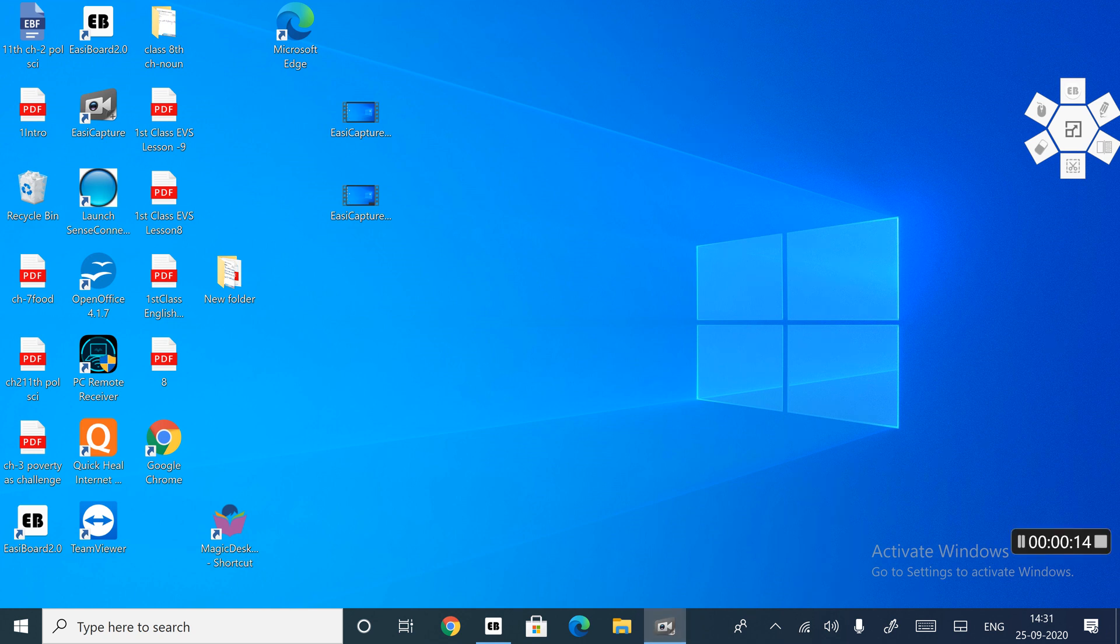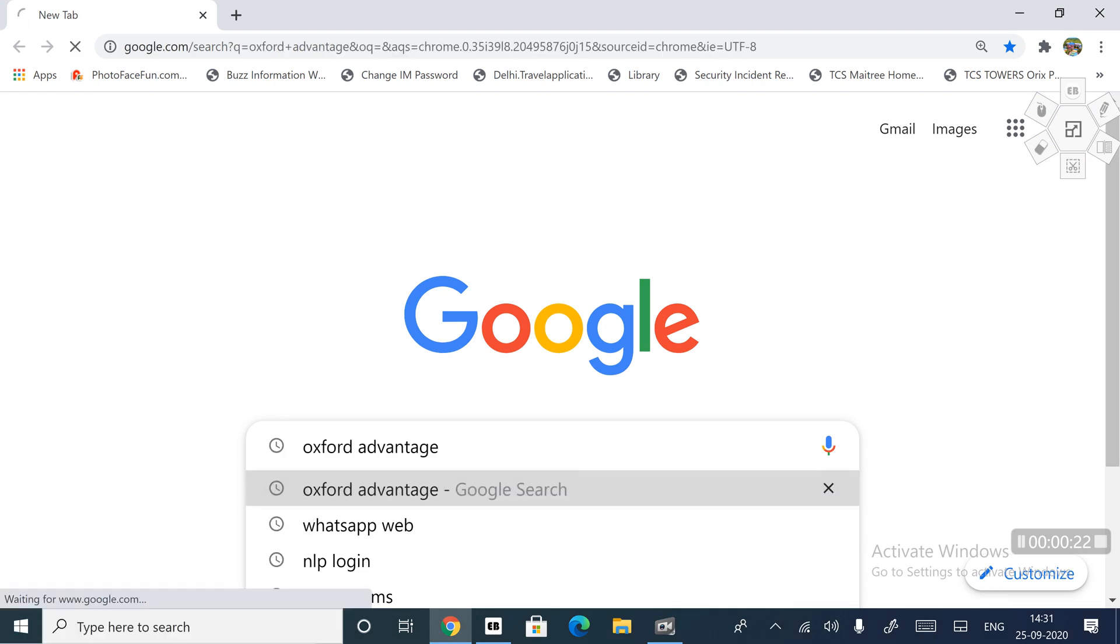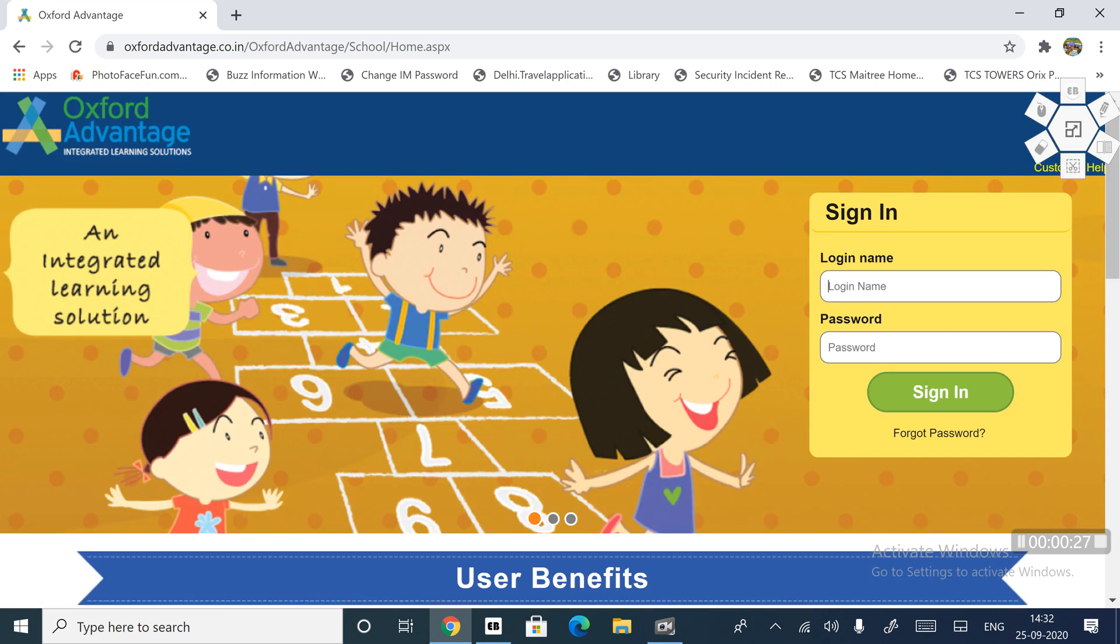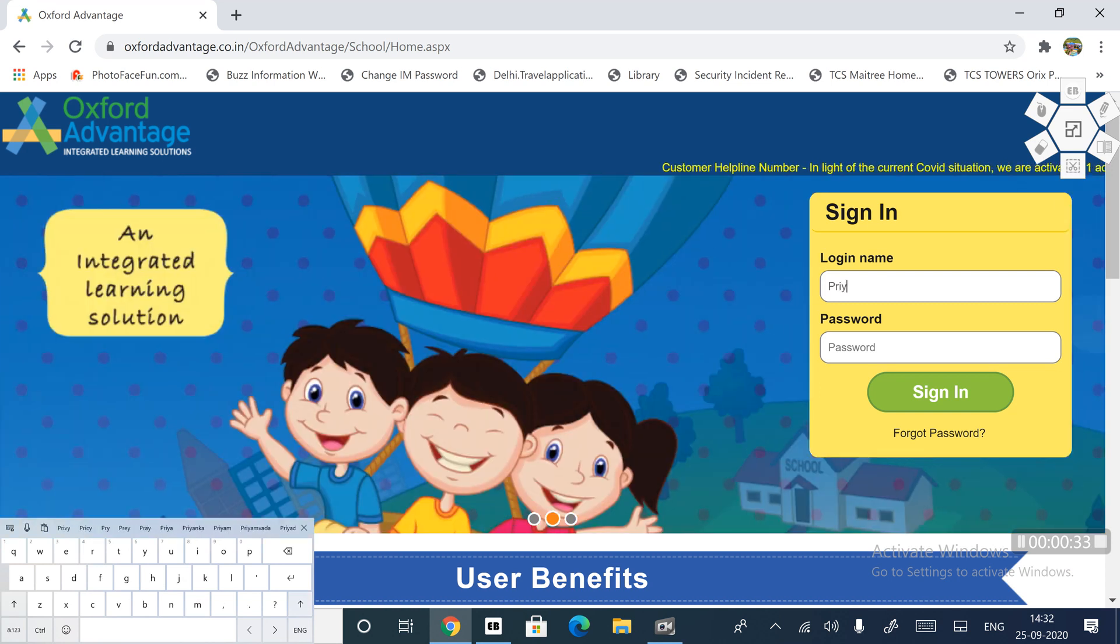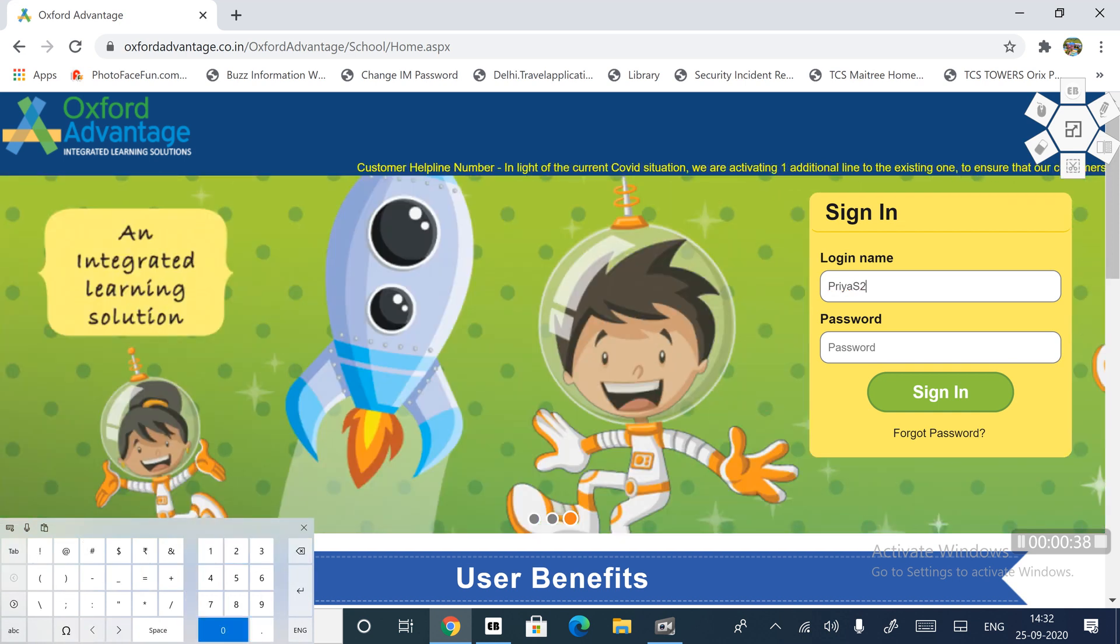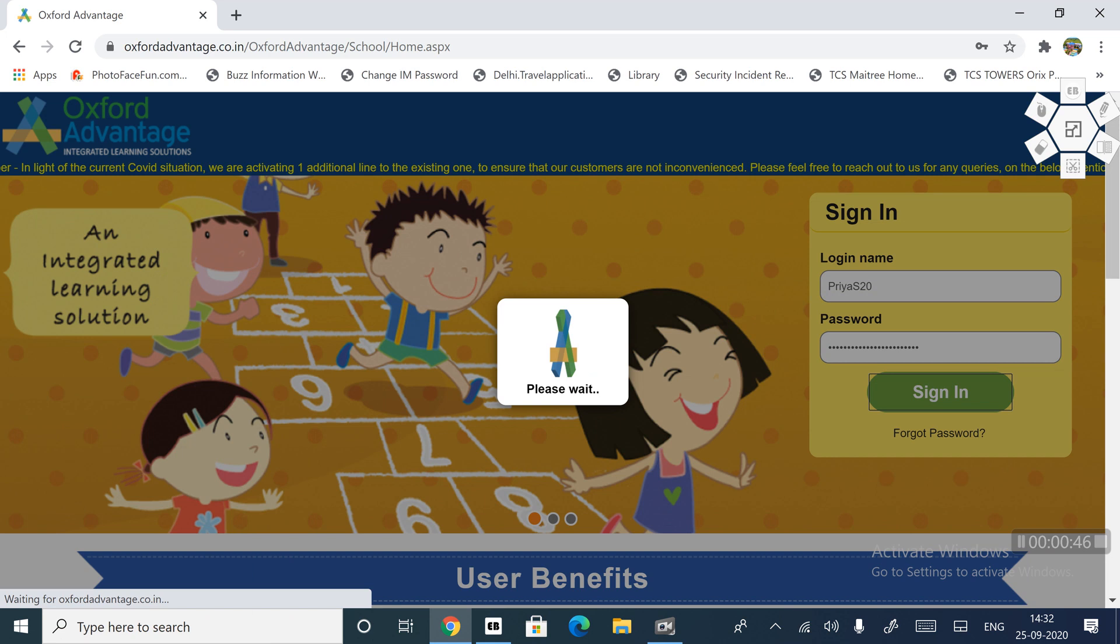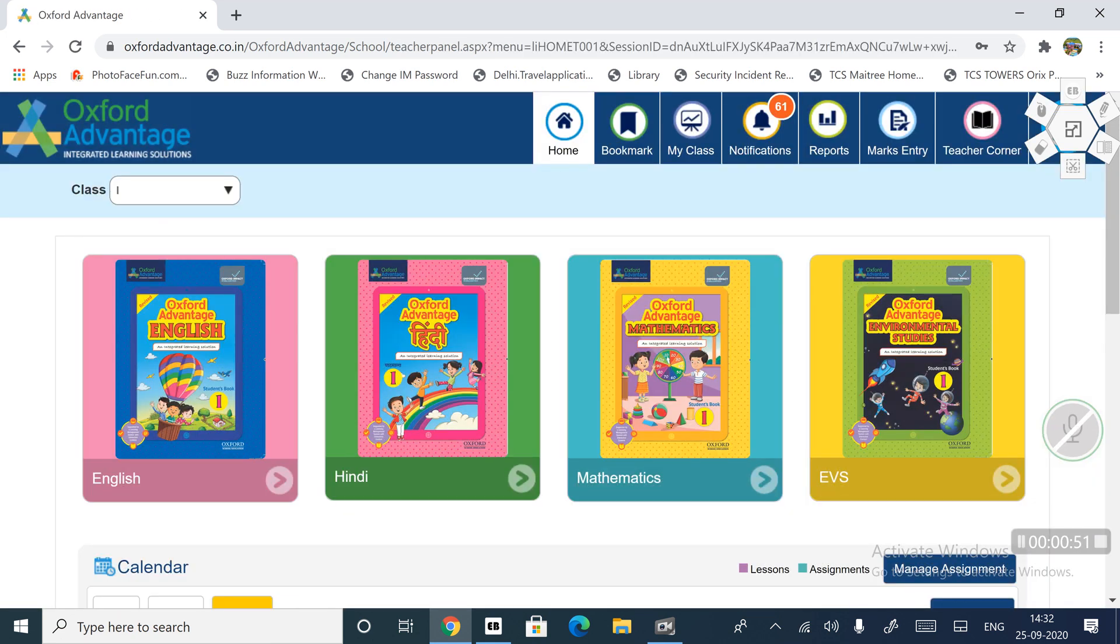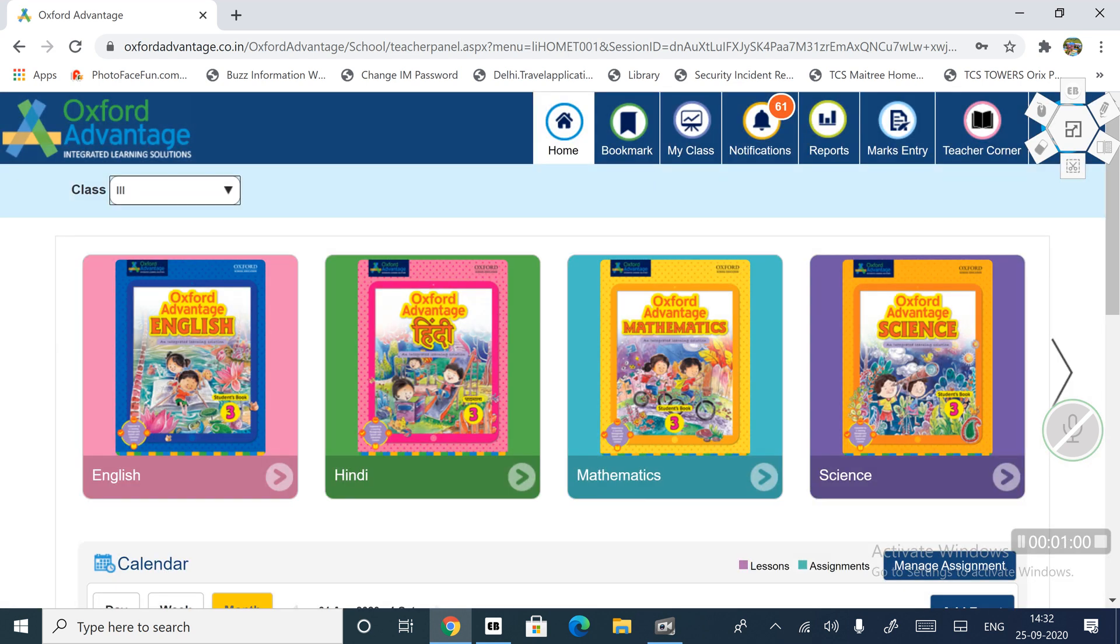For this we have to first open Google Chrome. Here we type Oxford Advantage, then login name and password. You all have your login ID. I type here, then sign in. Now we have to choose the class, class third. These are the books of class third.